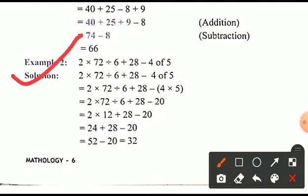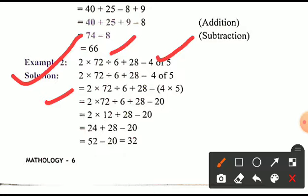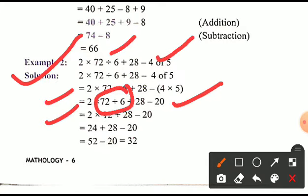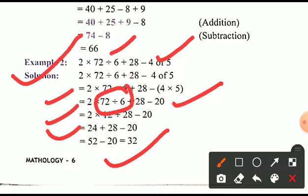In the same way, solve Example 2. First handle 'of' (which means multiplication): 2 × 72 ÷ 6 + 28 − 4 × 5, giving 2 × 72 ÷ 6 + 28 − 20. Then division: 72 ÷ 6 = 12, so we get 2 × 12 + 28 − 20 = 24 + 28 − 20 = 52 − 20 = 32.